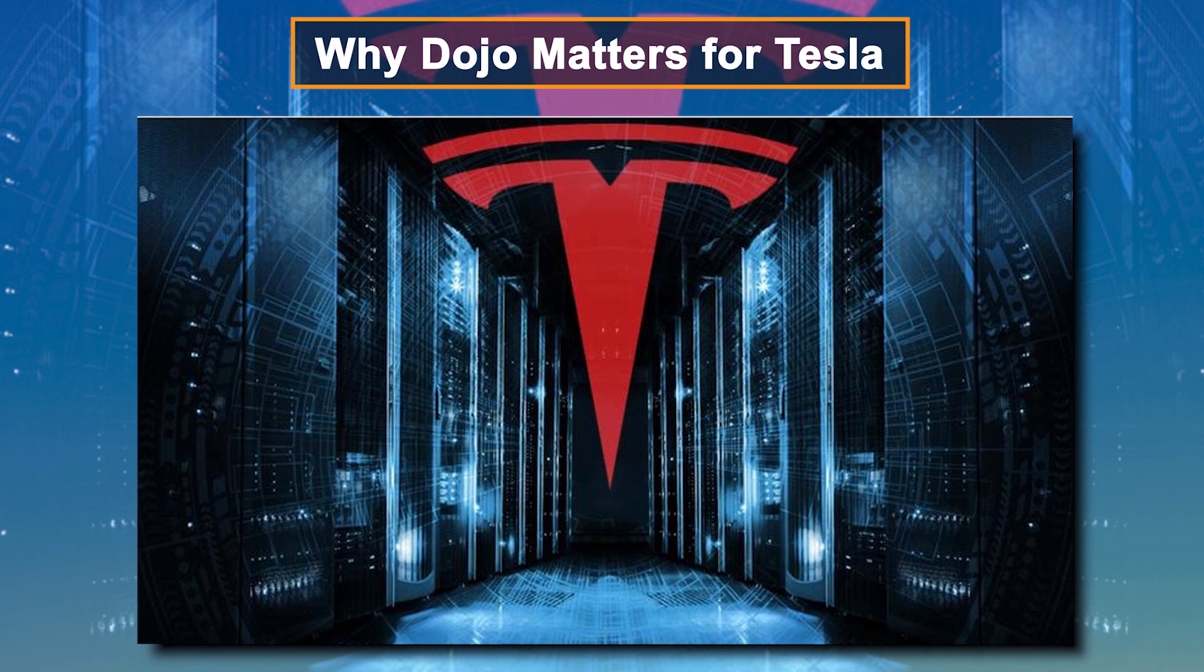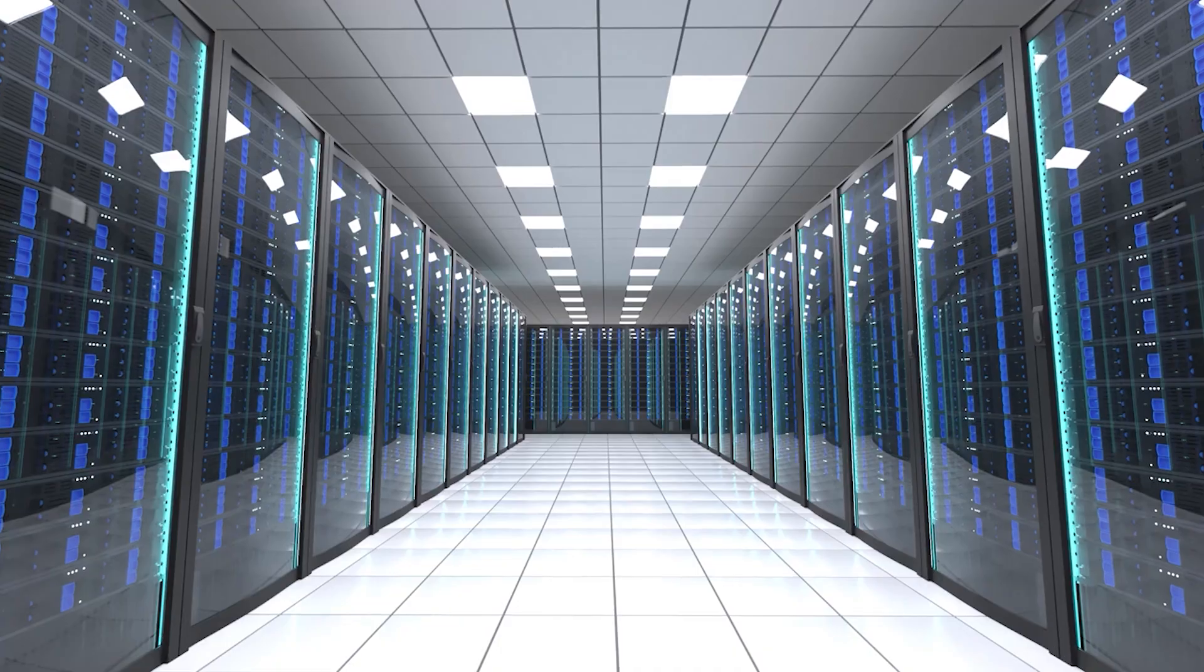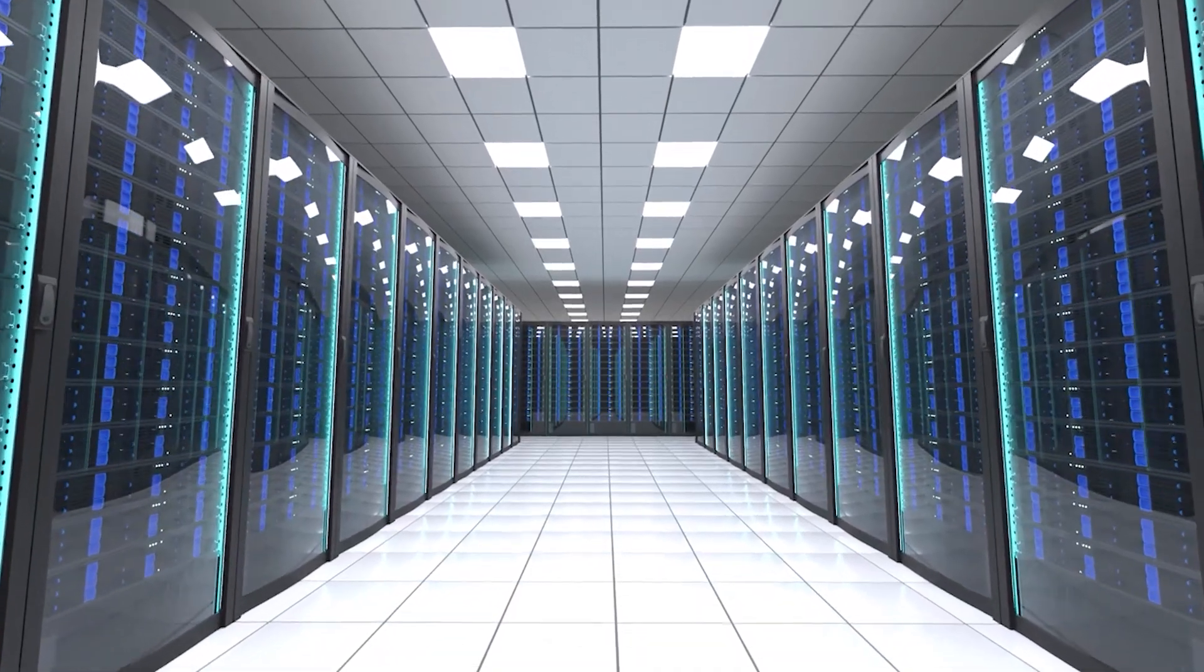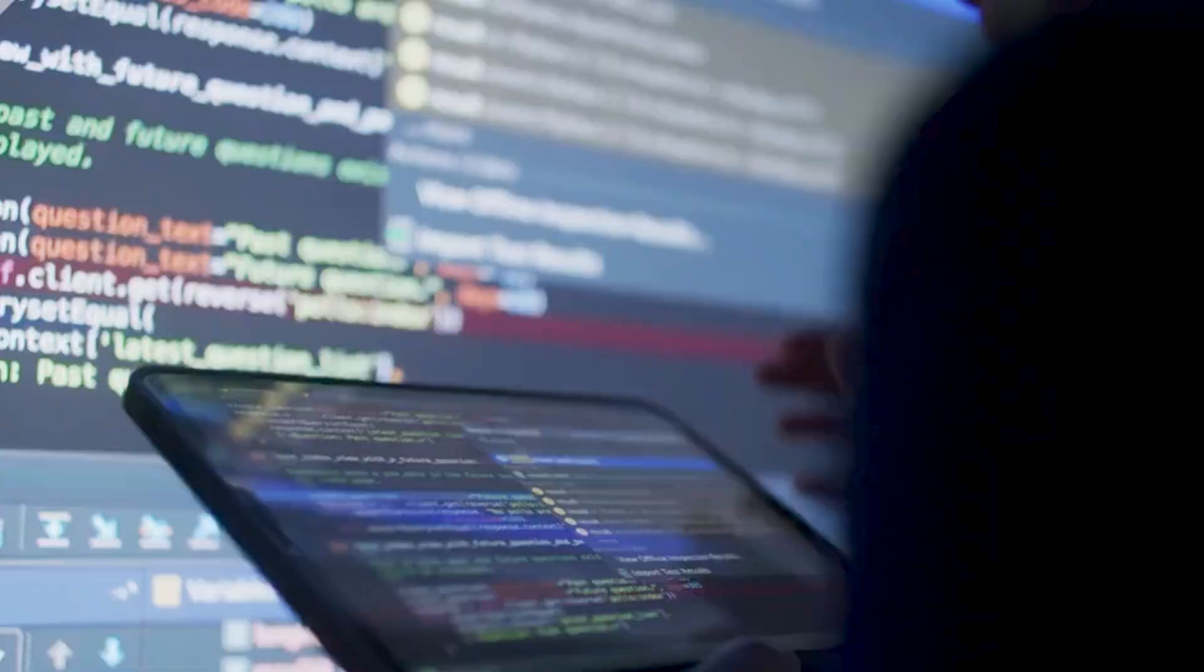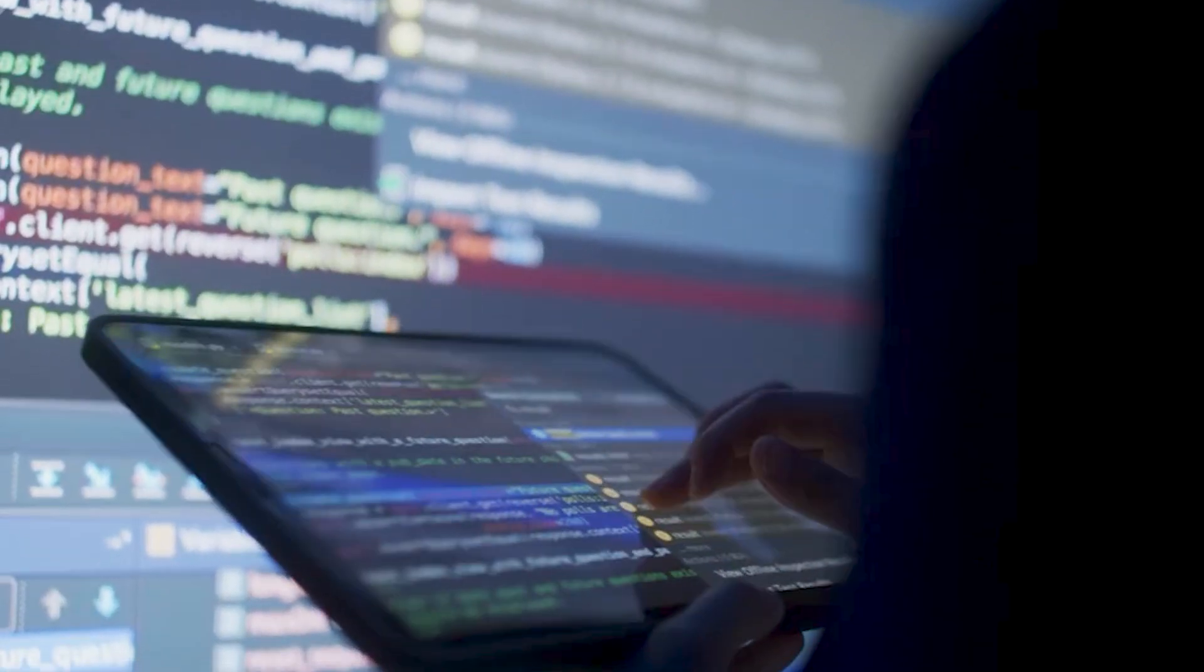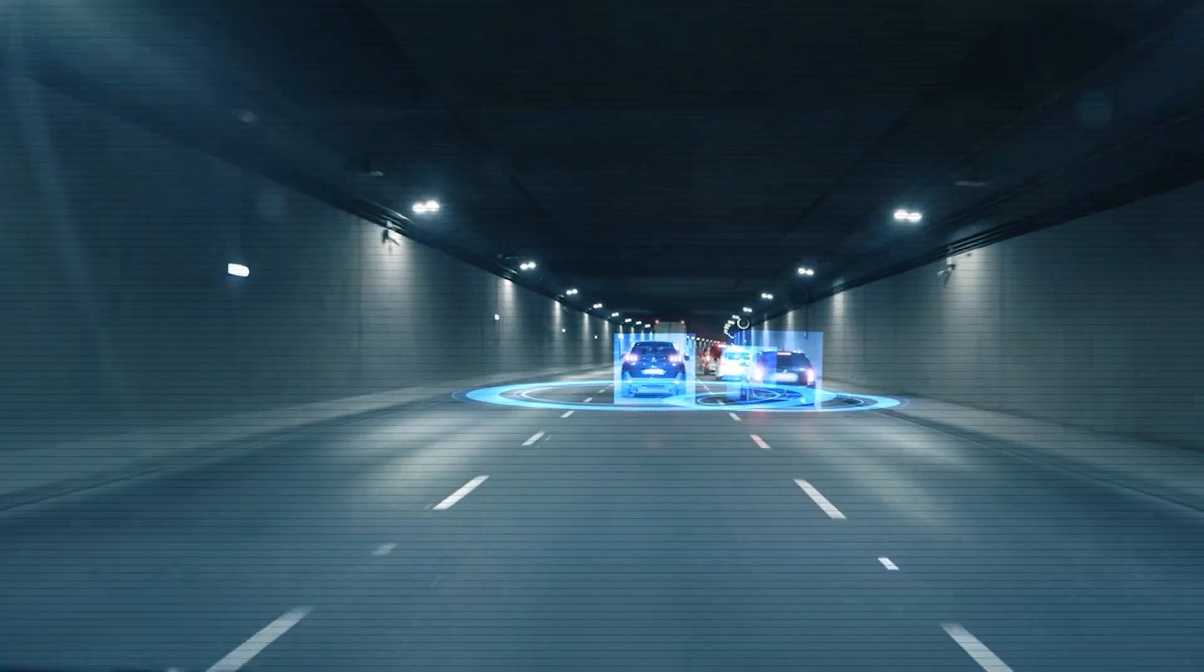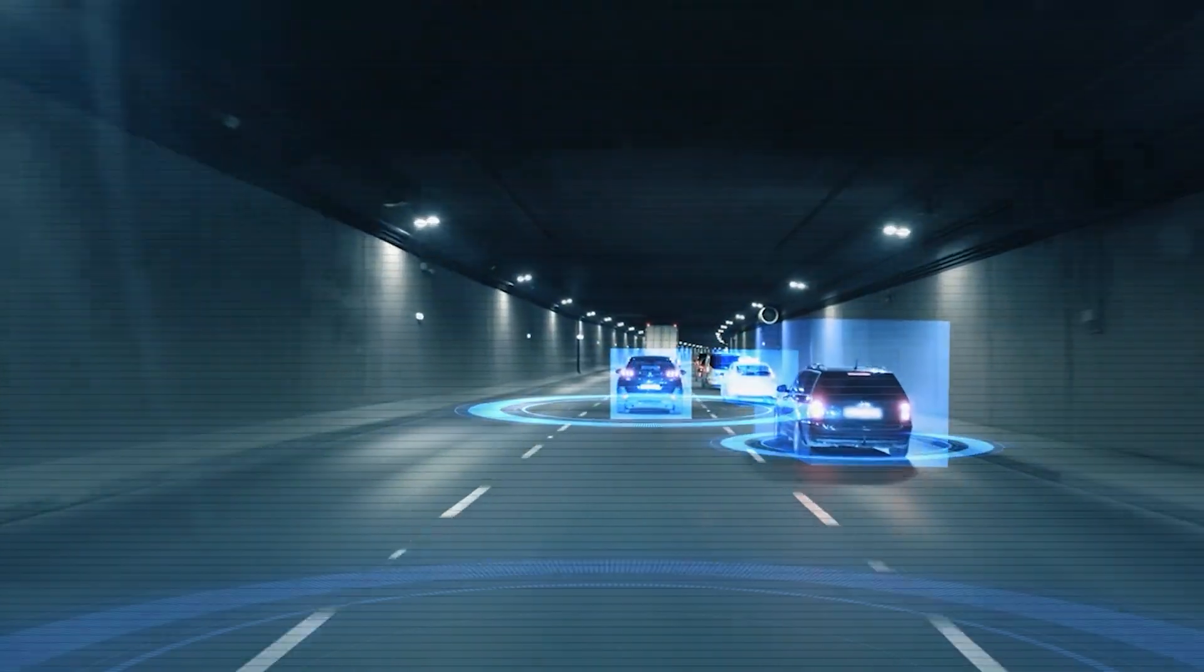Why Dojo matters for Tesla. The Dojo supercomputer isn't just about having fast technology. It's about solving one of the biggest problems in AI and self-driving technology: learning how to make decisions based on data.